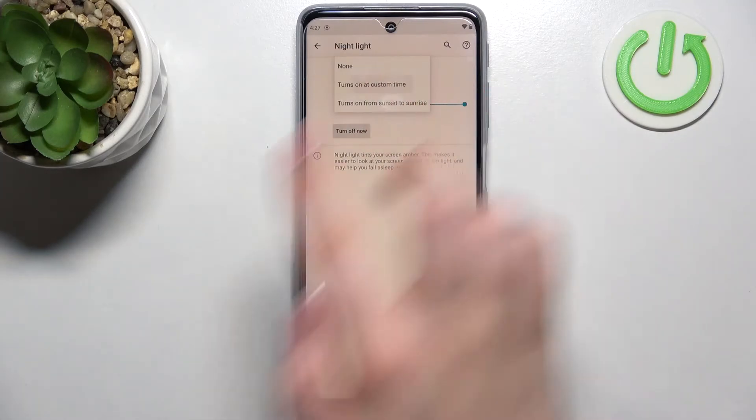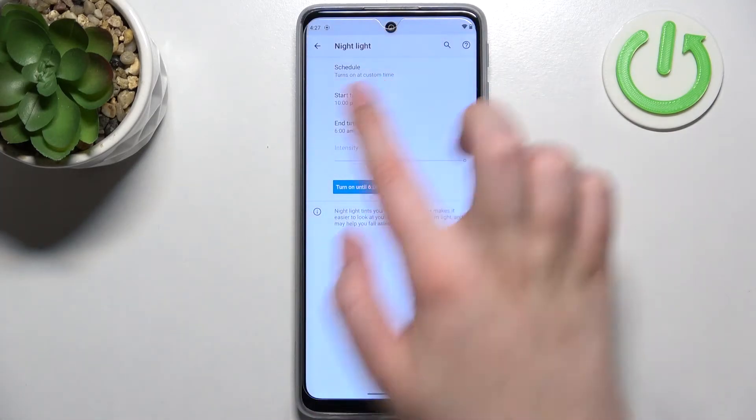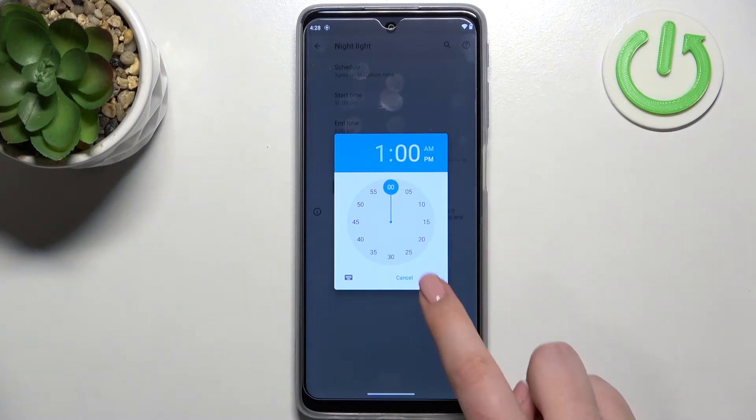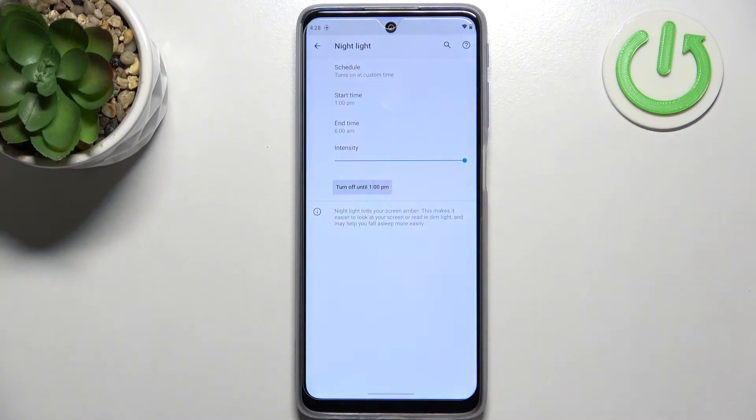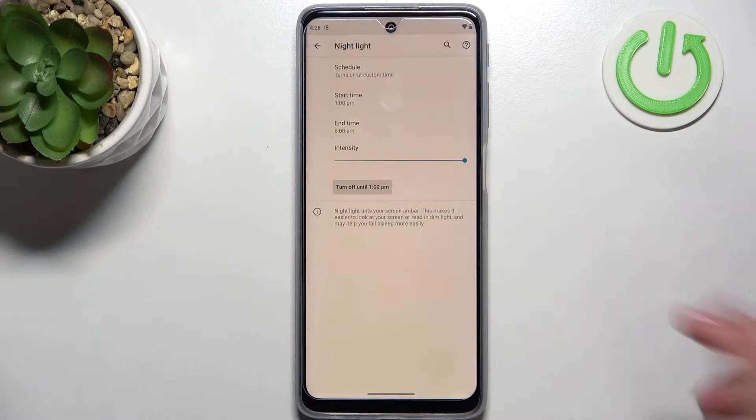Of course you can customize the time so simply pick the start time and from this clock simply pick the hour you'd like to use and as you can see after changing it the screen immediately and automatically changes to the yellowish tones. It is because we are between the start and end time.